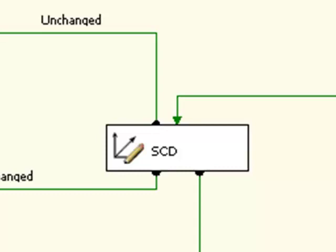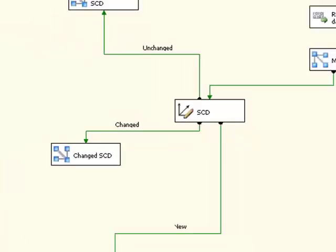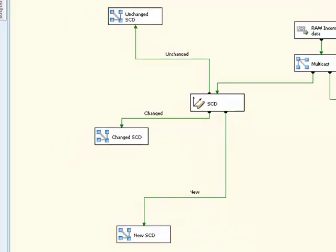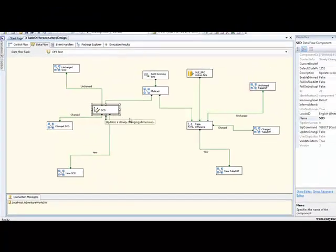On the left-hand side of the data flow here, you can see that we have a slowly changing dimension component. Many of you who are familiar with SQL Server Integration Services will know that the slowly changing dimension component is provided out of the box. What it's typically used to do is to compare an incoming row of data with data in a table that is specified in one of the properties of that slowly changing dimension component. What it does is assess whether that incoming row is a new row or a row that already exists in that destination. And if it does already exist, is it new, has it been changed, or has it stayed the same?